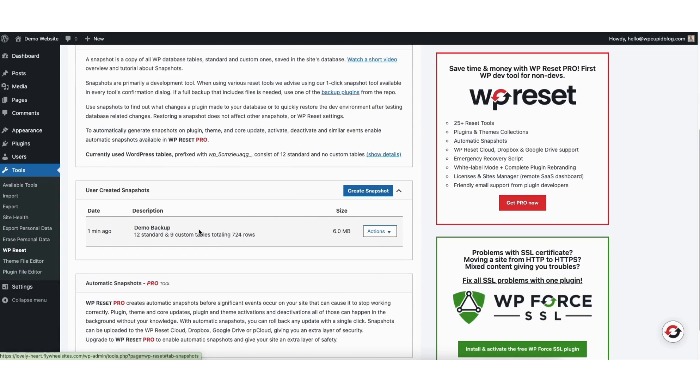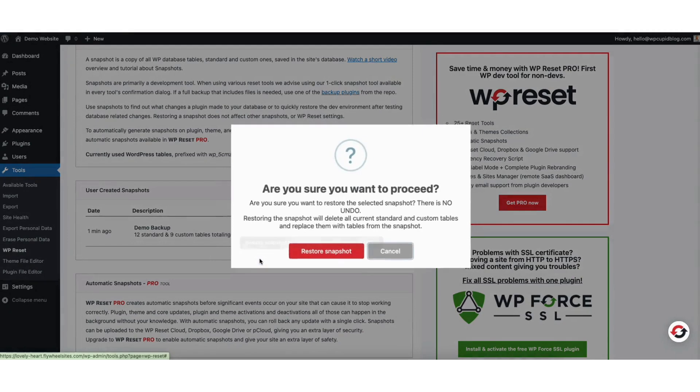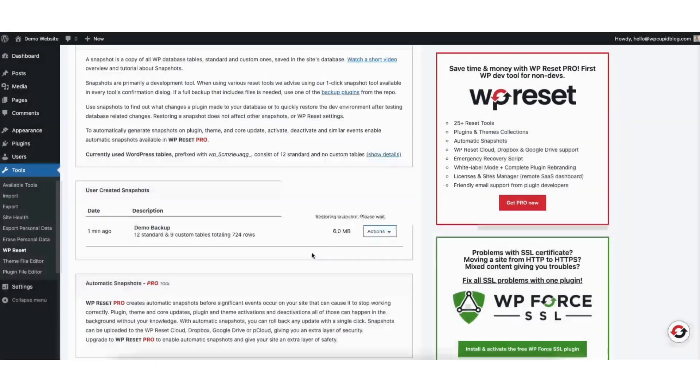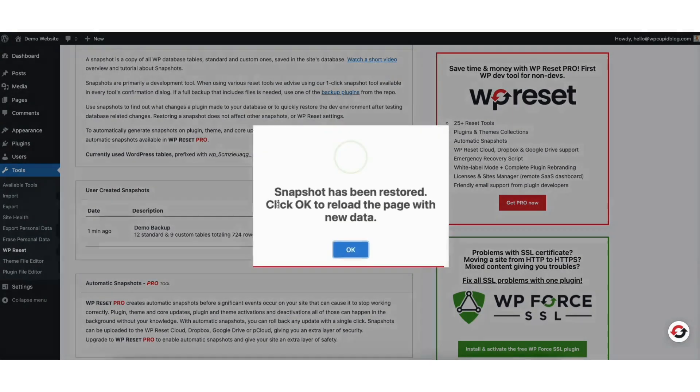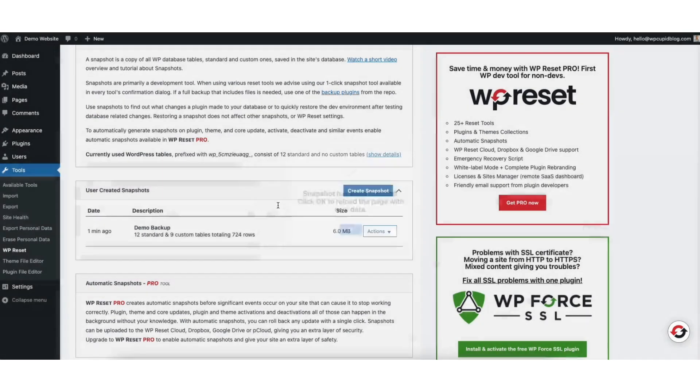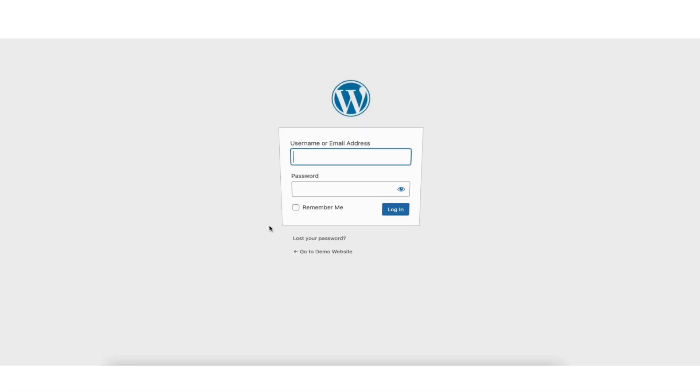Click the actions button. Click restore snapshot. A notification will pop up. Click the restore snapshot button. It'll begin restoring the snapshot. You'll be logged out of WordPress. Just log back in.